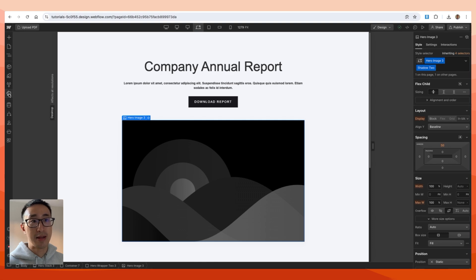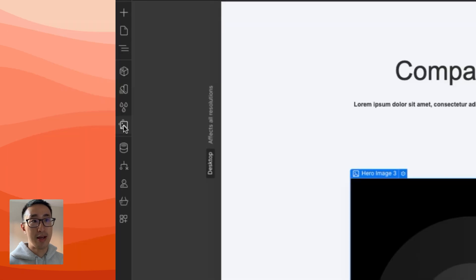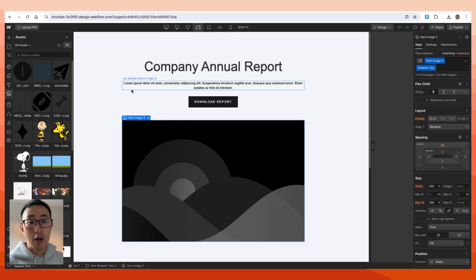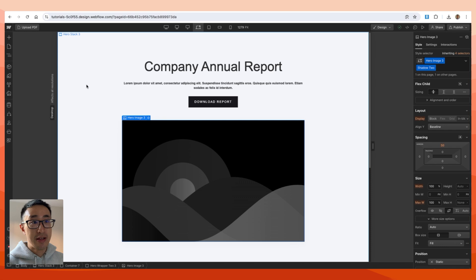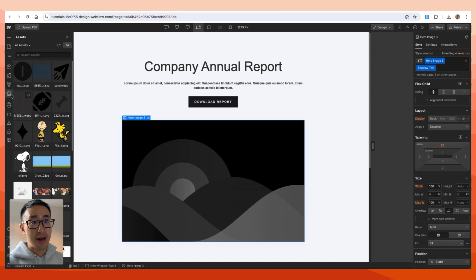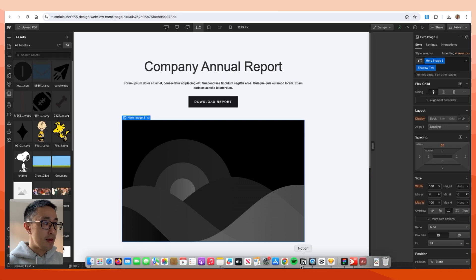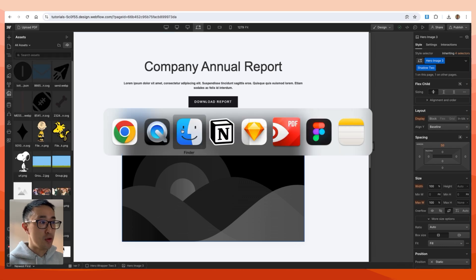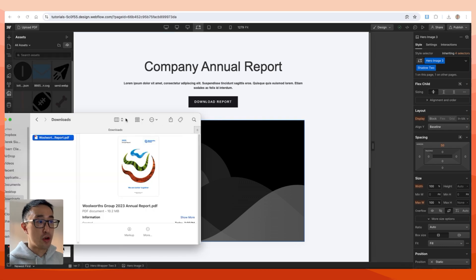All you really need to do is upload the PDF into the asset panel by clicking this button right here. The shortcut is actually J, so if you hit J it brings up the asset panel. Then all you need to do is head over to your computer